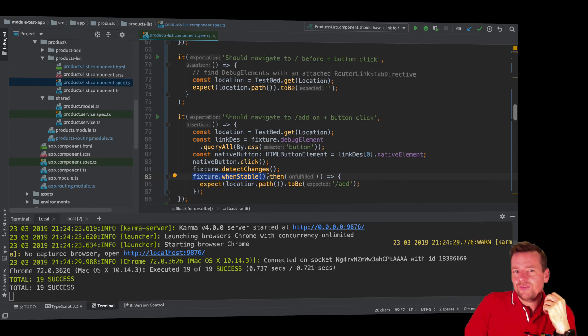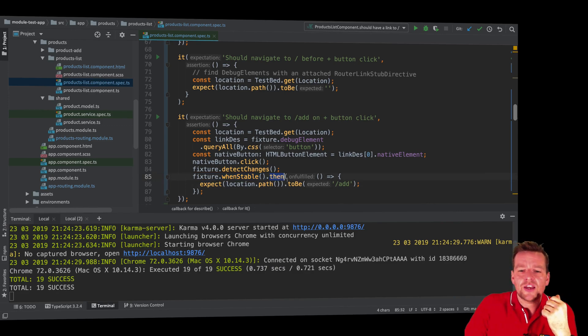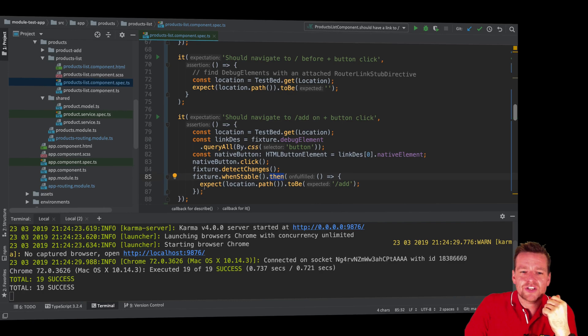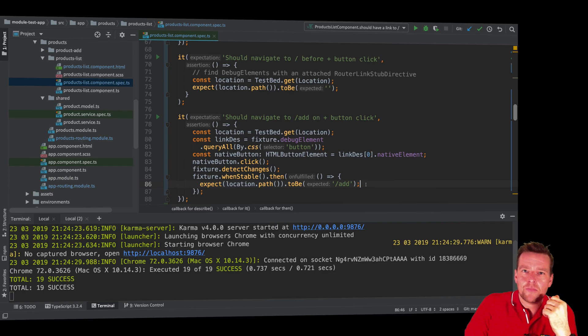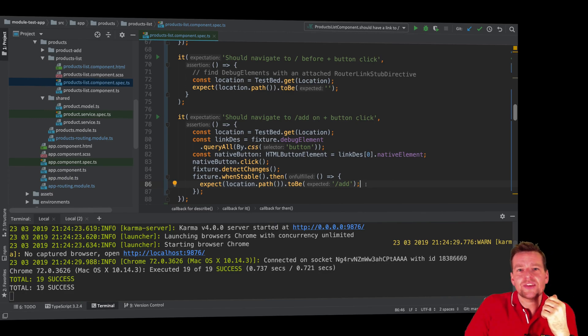then I want to make the test just saying that I expect that I'm now at the add path in my system. And that's the test.